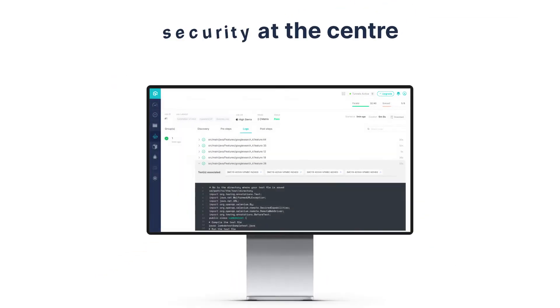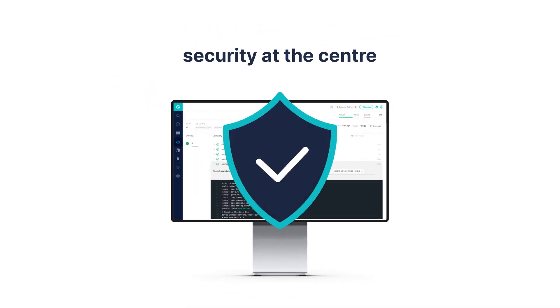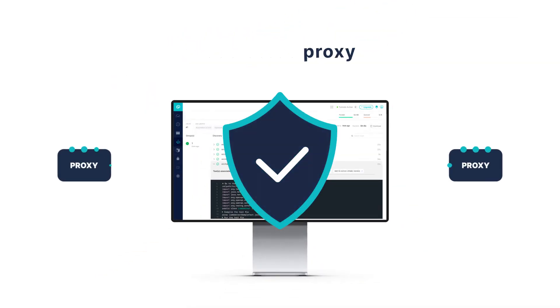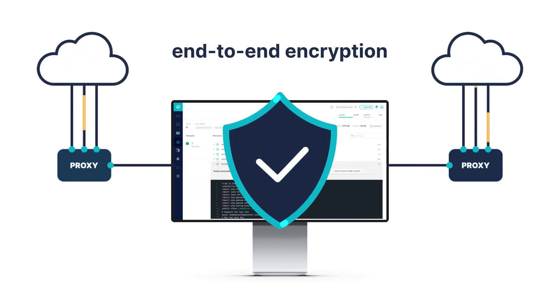And yes, we put security at the center of everything we do at LambdaTest. Businesses will get dedicated proxy support for secure connections and end-to-end data encryption for the entire testing lifecycle.